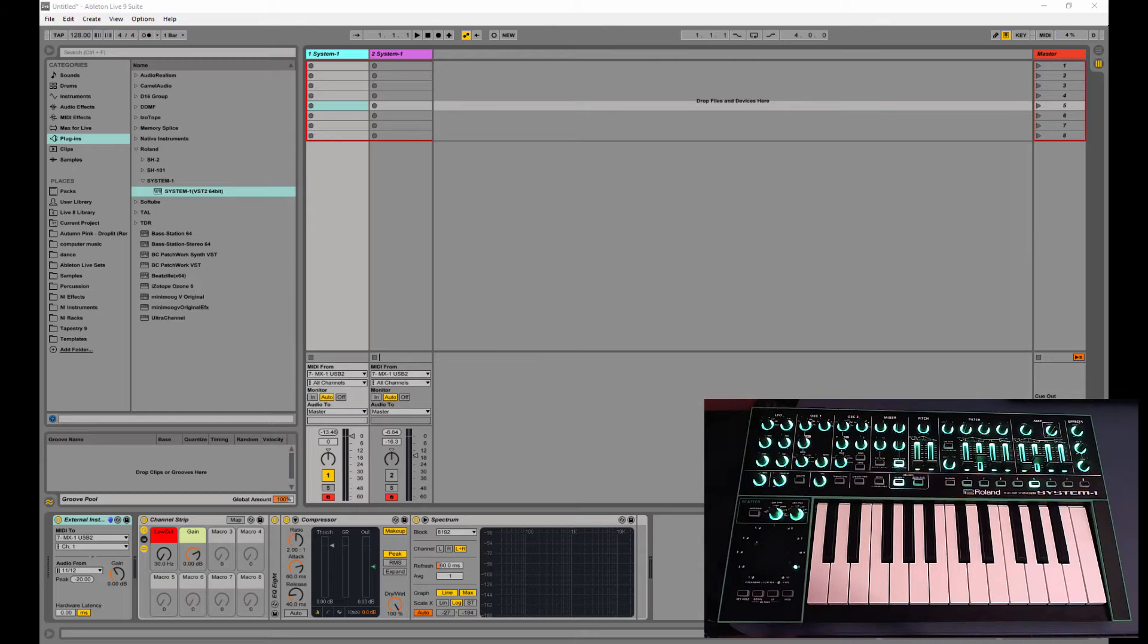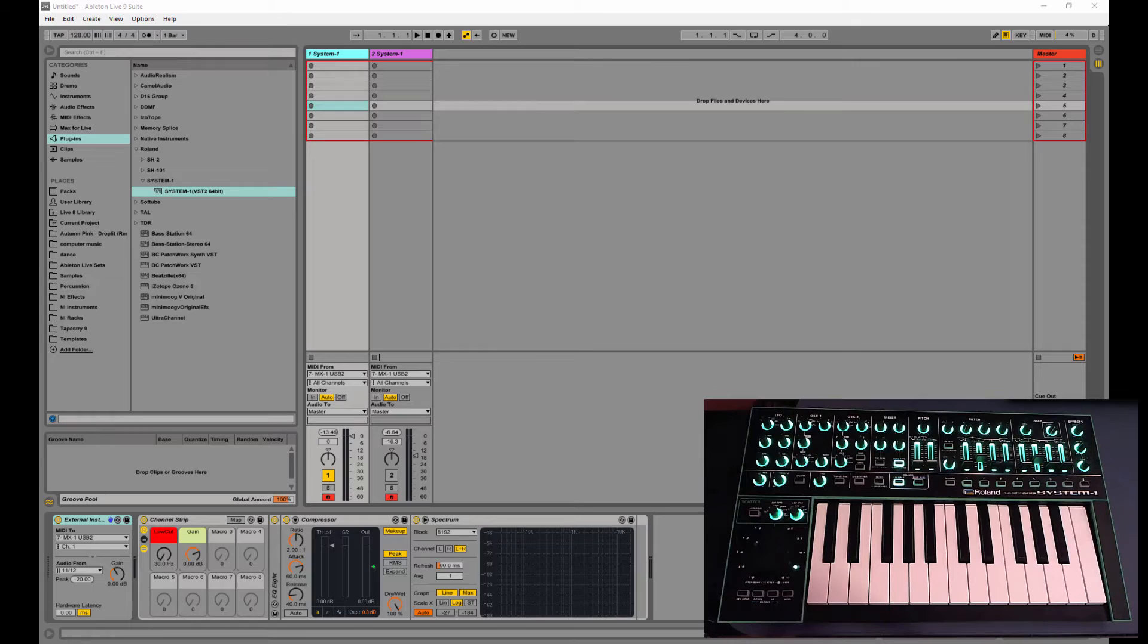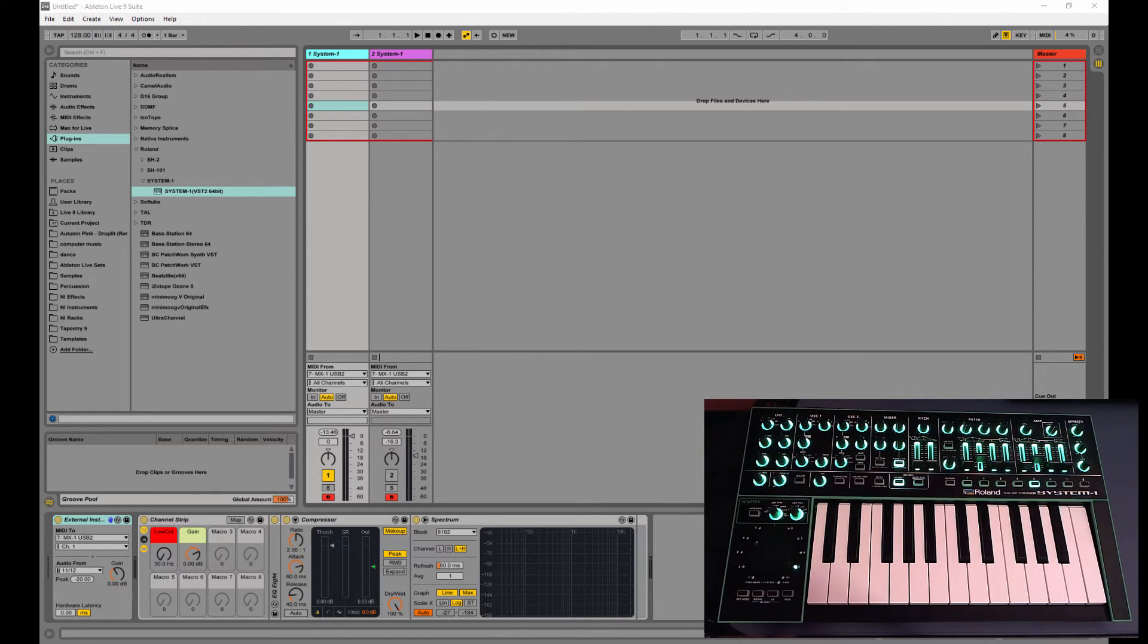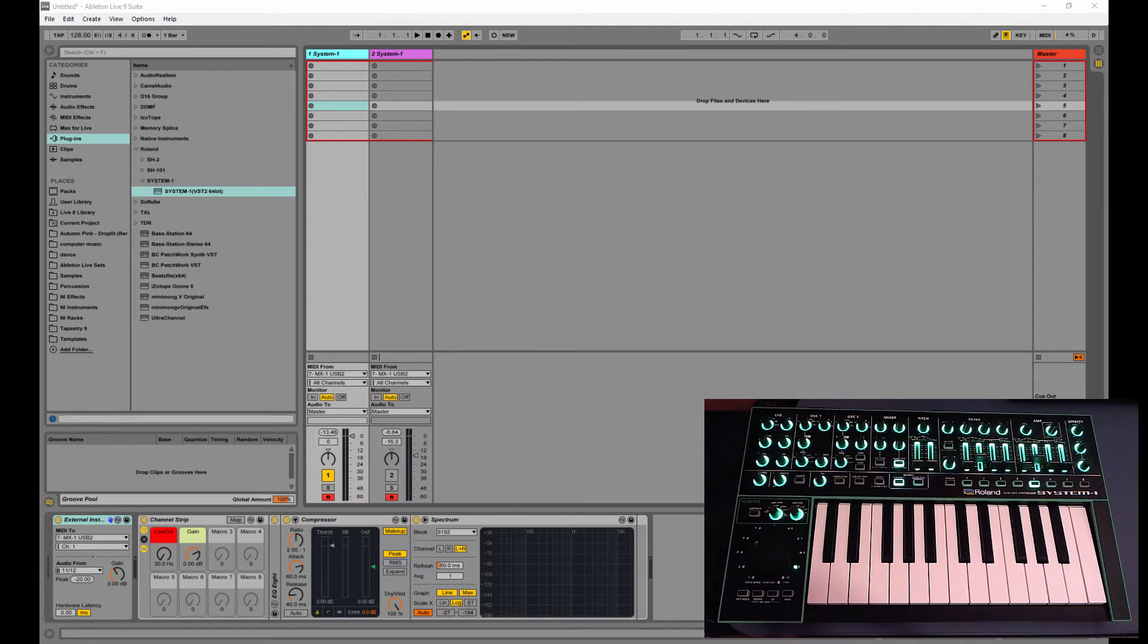The only thing is if you don't register it, you're going to get static on the audio output. But you can still use it as a librarian as much as you want and that will work no problem.